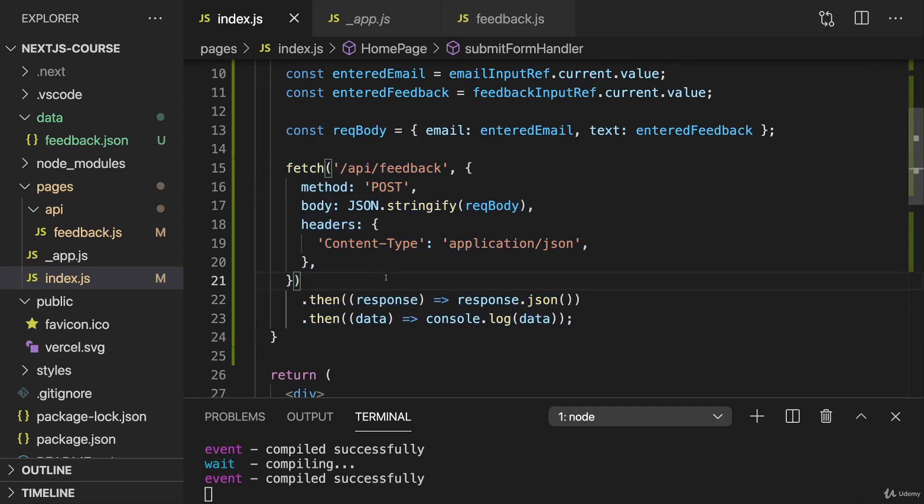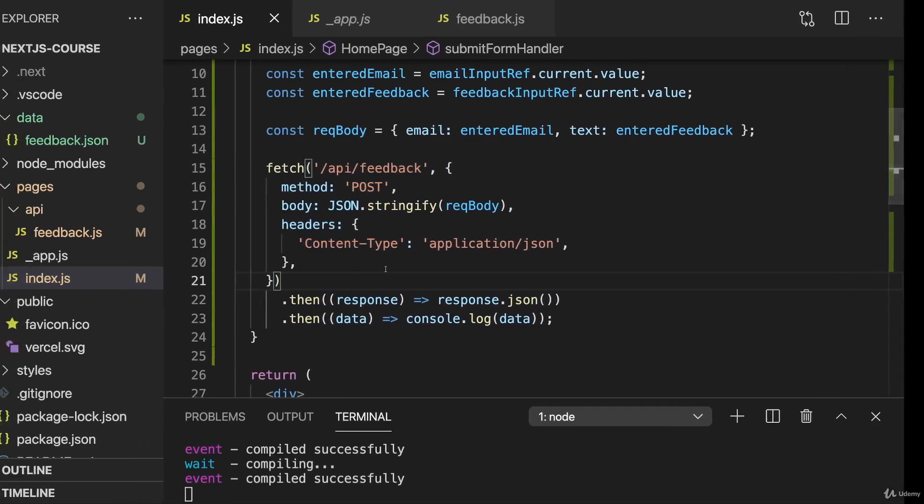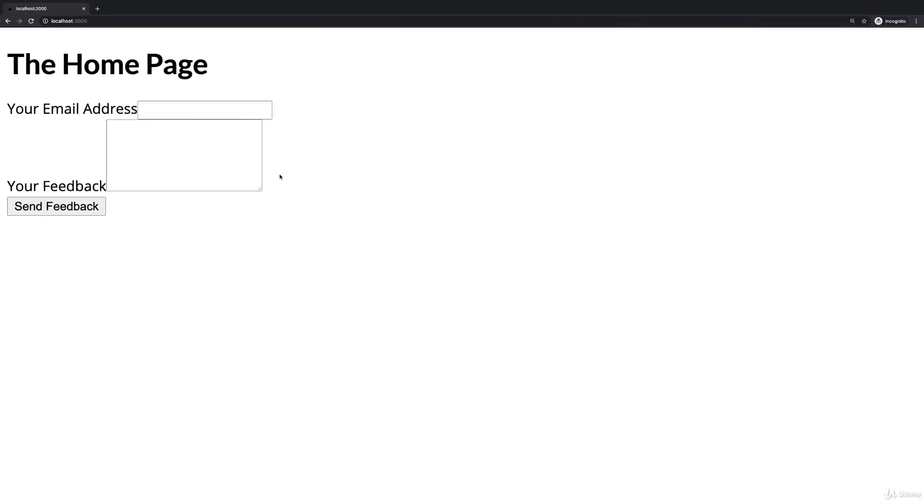With all that done, if you save everything, you should be able to go back to your page and then enter any data of your choice here and click send feedback.